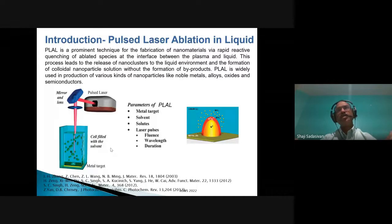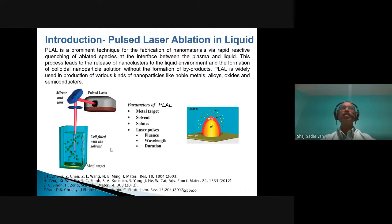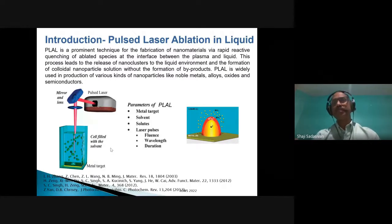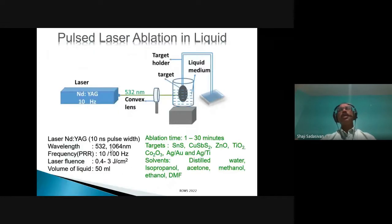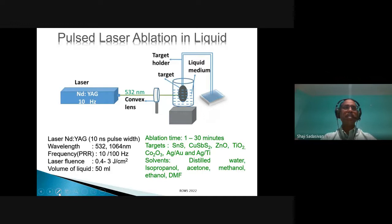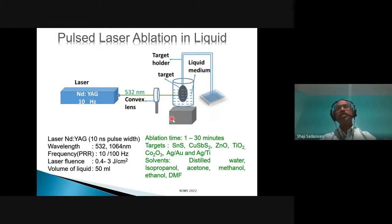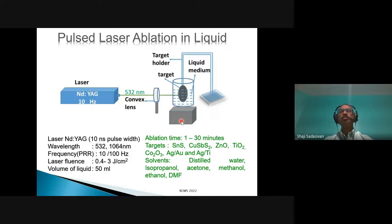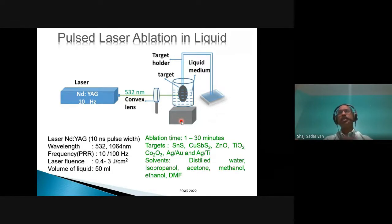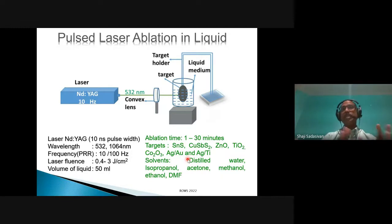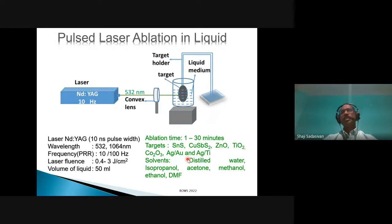It is a very short process — you can get nanoparticles in the colloid in as little as one minute or less than five minutes. In some cases, you need 25 to 30 minutes depending on the laser power. You can do it in different configurations: vertical or horizontal. We have synthesized nanoparticles of metals, many ceramic materials, semiconductors like tin sulphide, copper antimonide sulphide, zinc oxide, titanium dioxide, cobalt oxide, as well as bimetallic nanoparticles of silver-gold and silver-titanium, and copper indium gallium selenide.